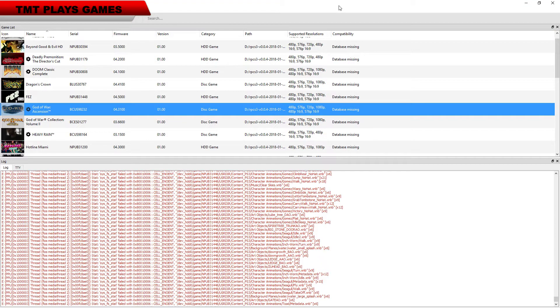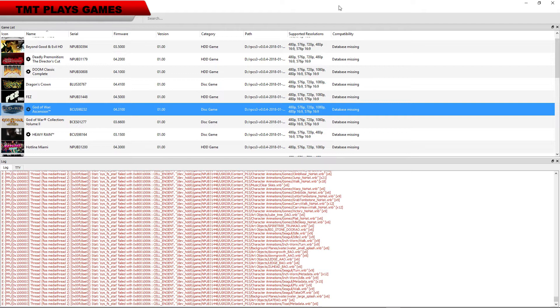What's going on guys, MasterTurkey here. So we're going to try to get God of War Ascension working. I have not been able to get this to work. I've seen people online get it to work, but I don't know if maybe it's my setup, my settings. I've tried pretty much everything.